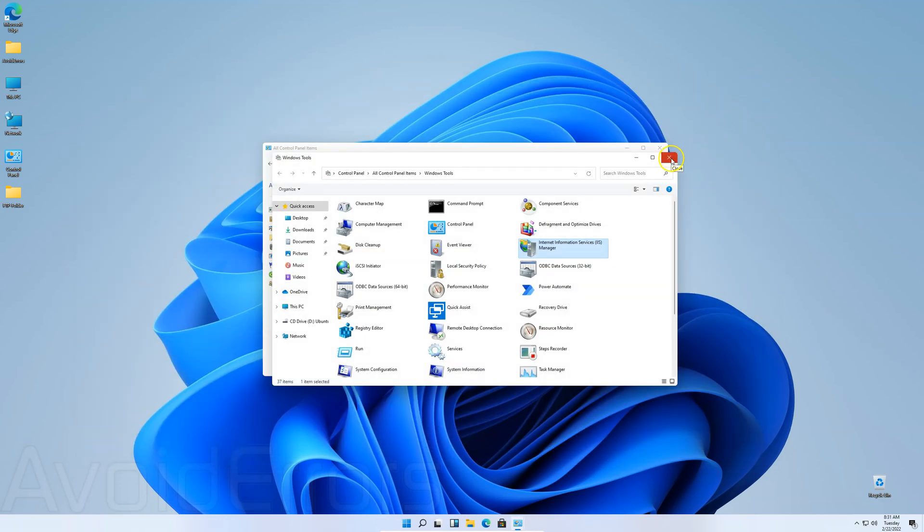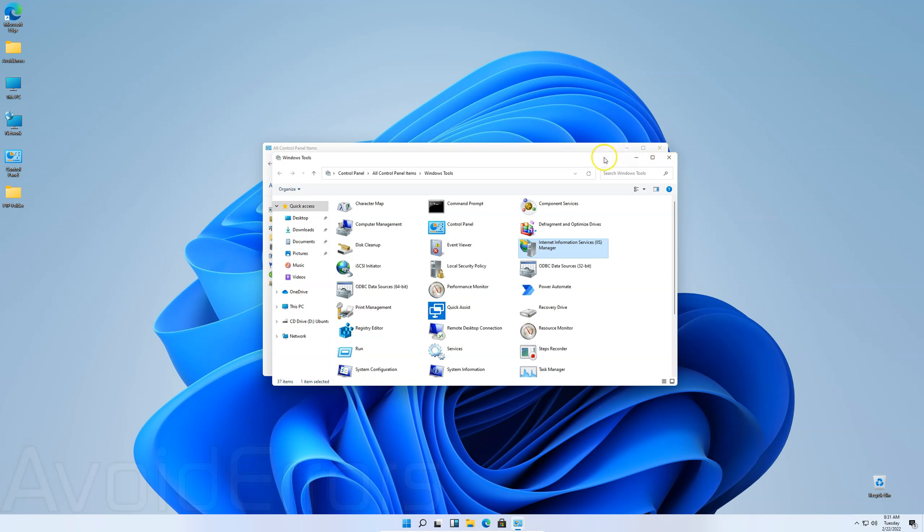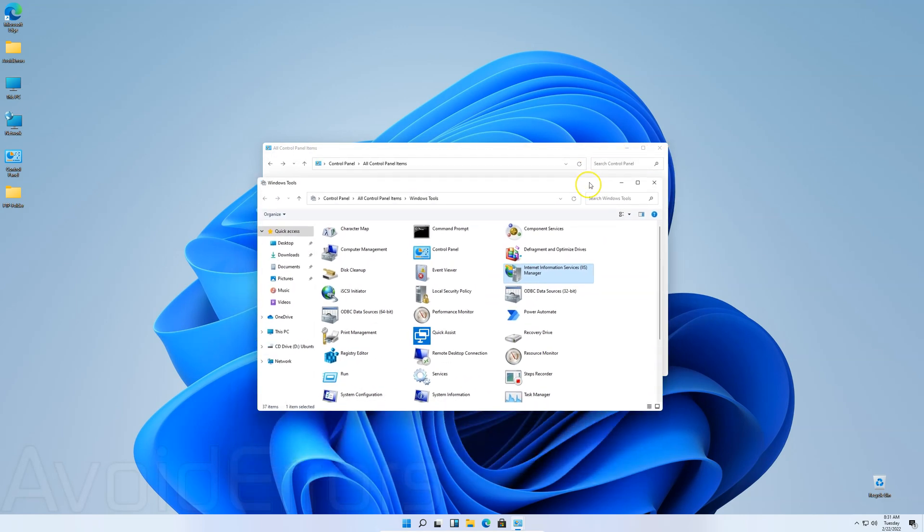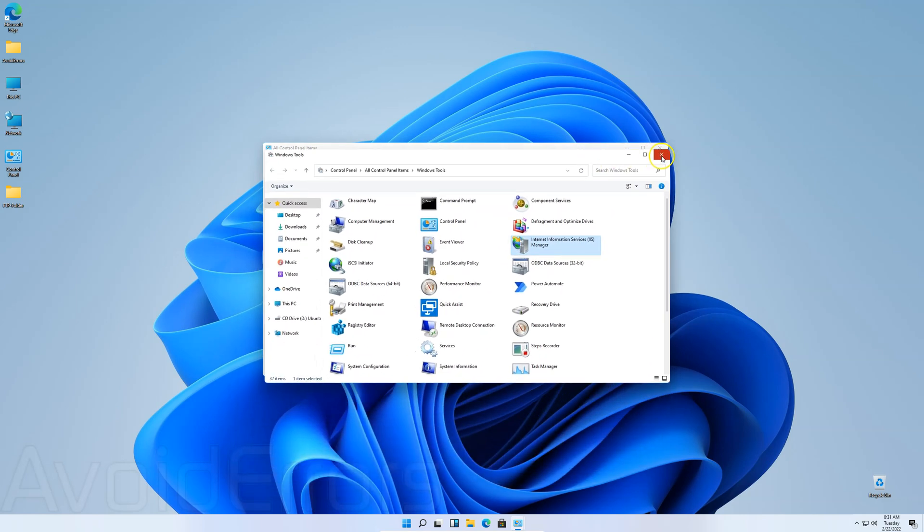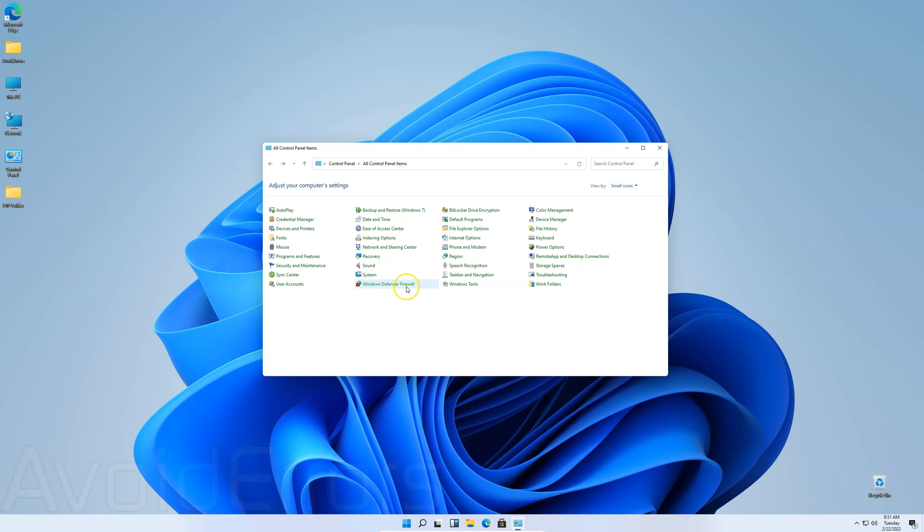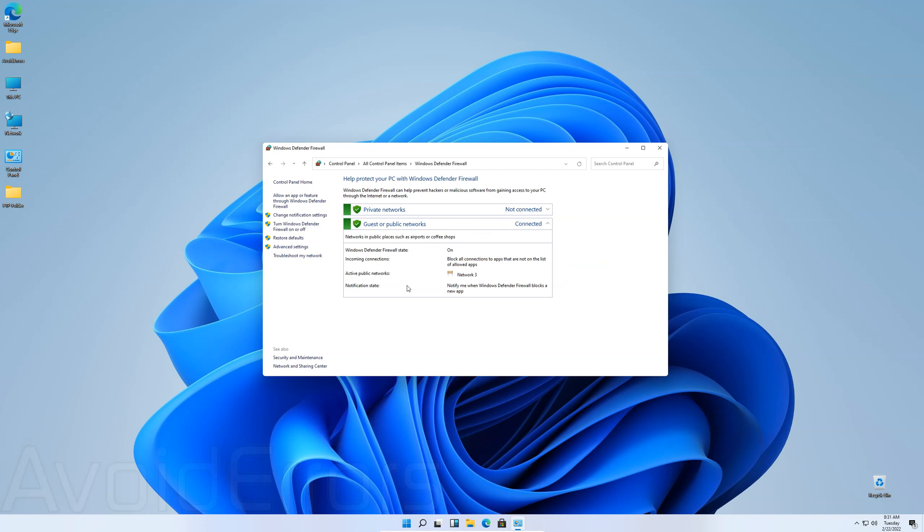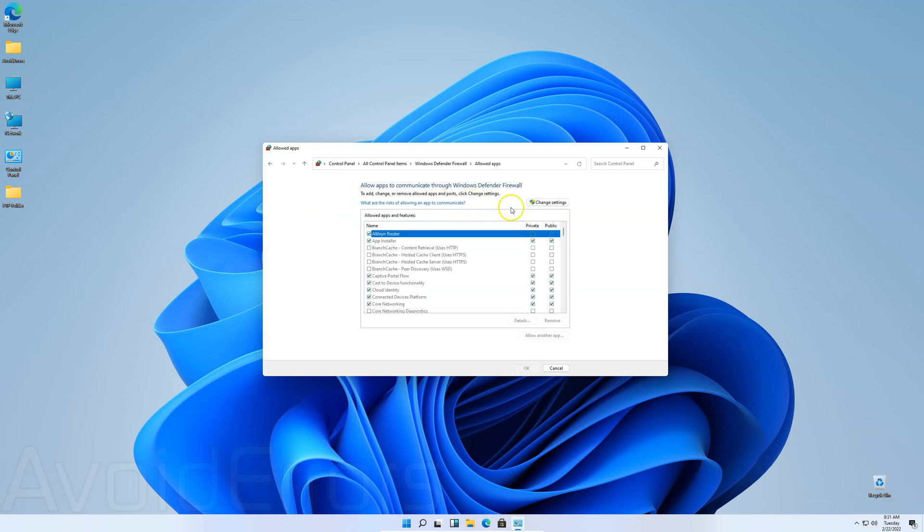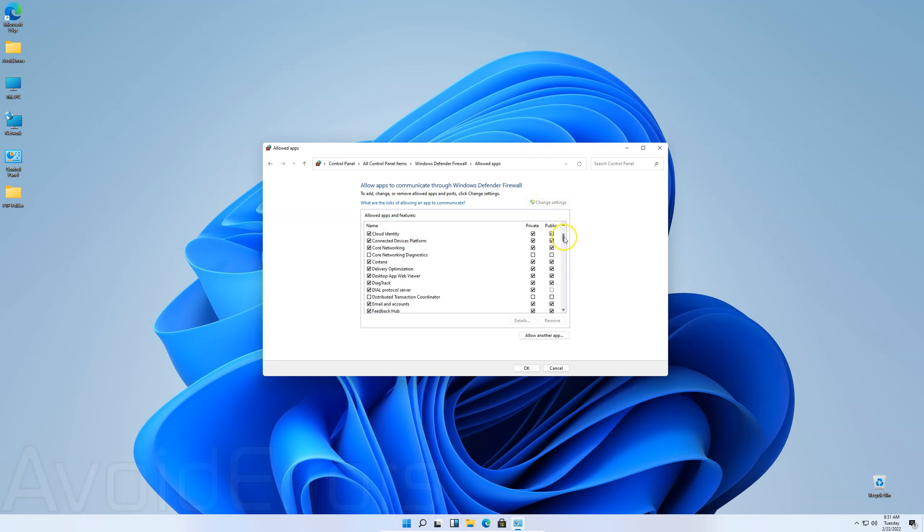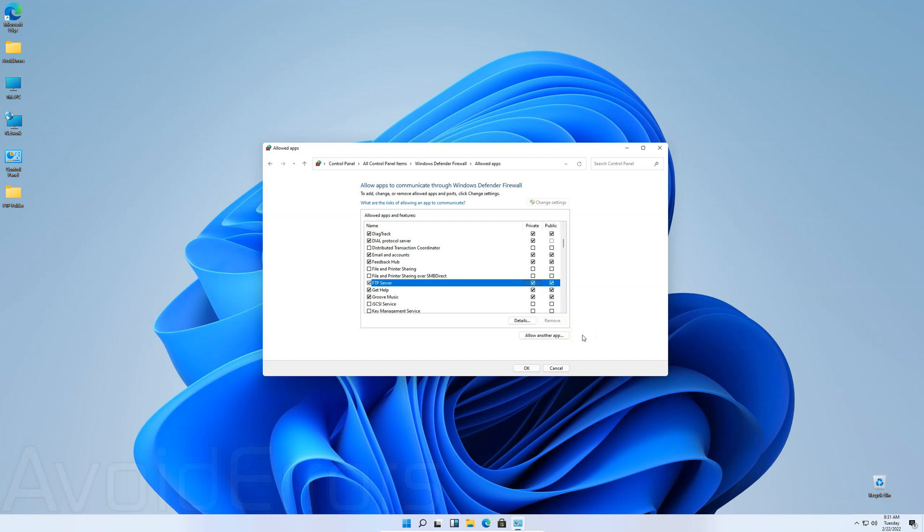Now, go Control Panel again. Let's edit the firewall. So, go to Windows Defender Firewall. Allow an app or feature throughout Windows Defender Firewall. Change settings. Scroll down until you see FTP Server. And then to the right, enable Private and Public. Check mark it. And then click OK.